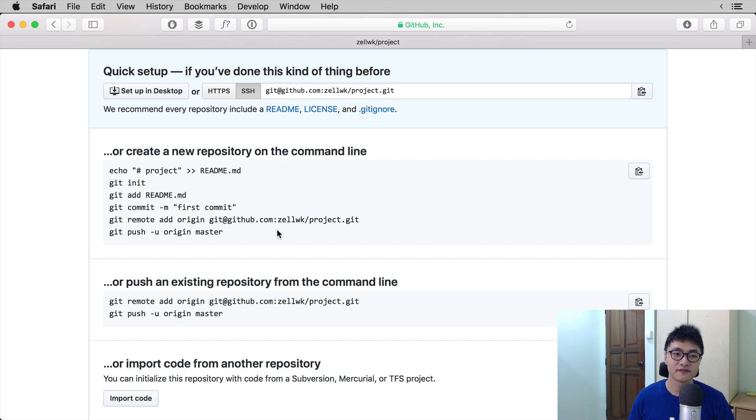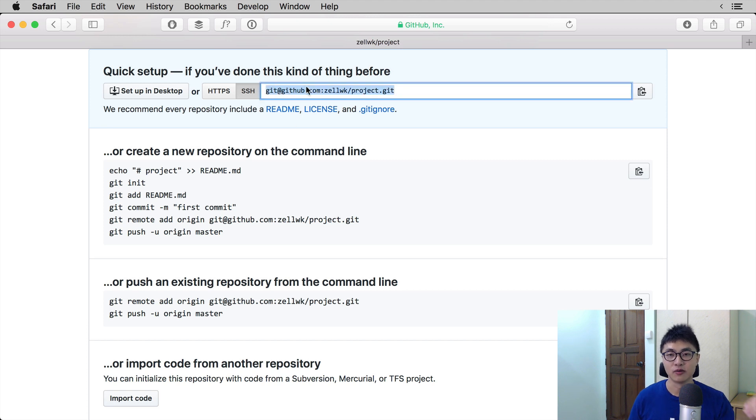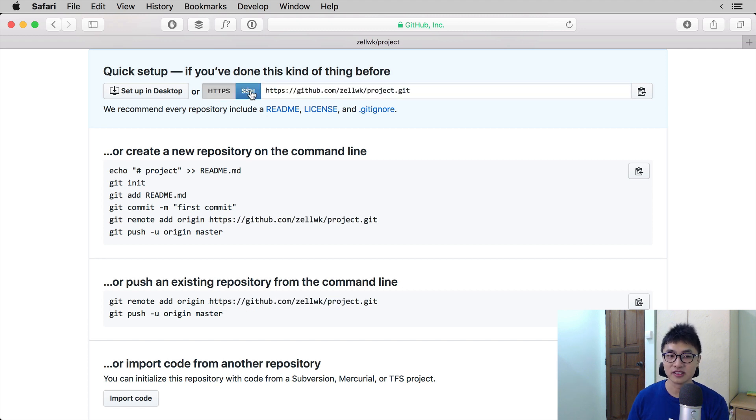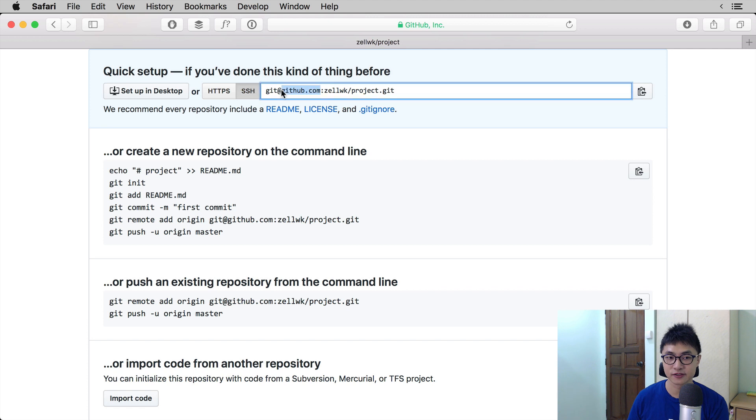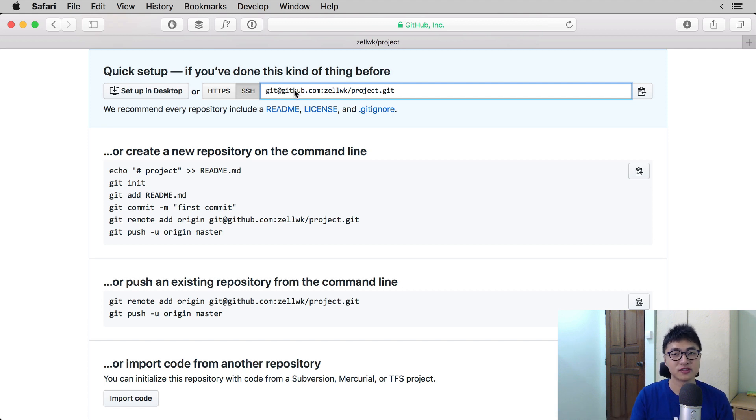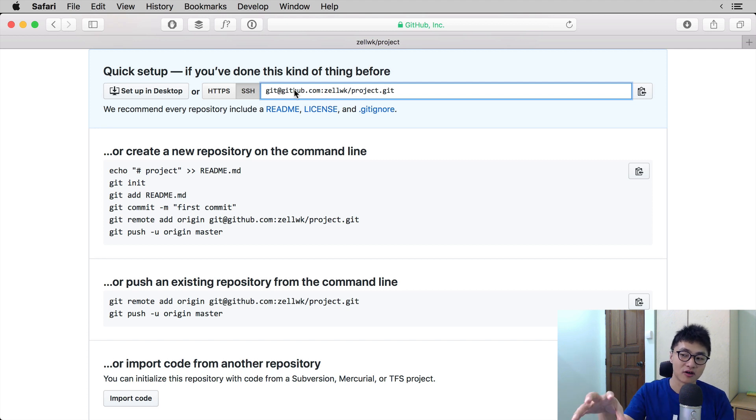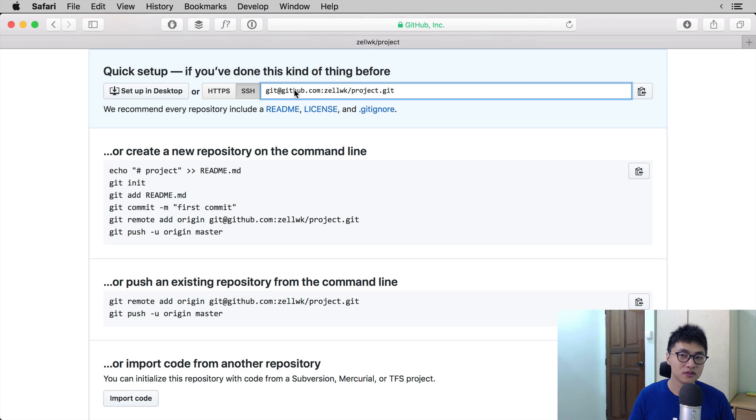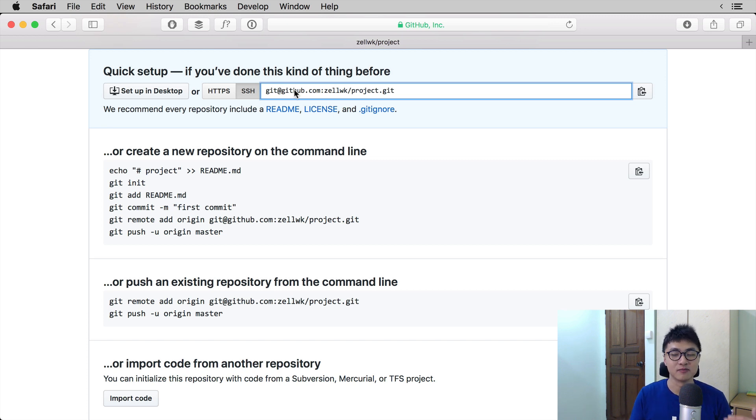So the first thing you want to do is to copy the URL that is shown in this bar over here. Now make sure you select SSH. The difference between HTTPS and SSH is that SSH allows you to push, that means put things onto the remote, or pull, that means copy the remote back to your local repository. So SSH allows you to push or pull without entering your GitHub account and your GitHub password again. So it makes things a lot easier.